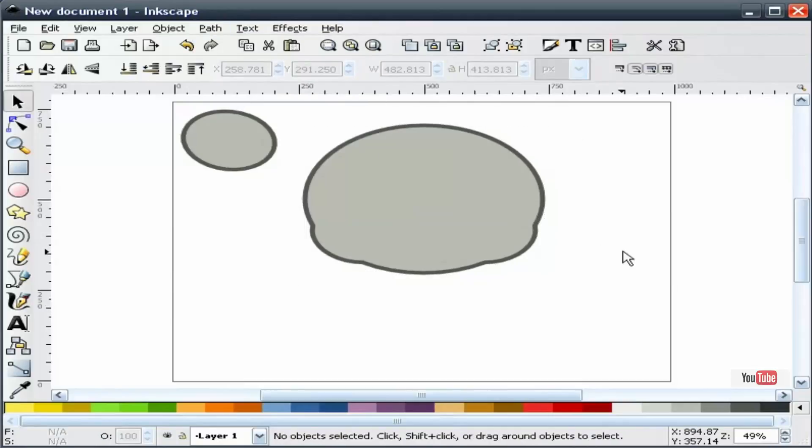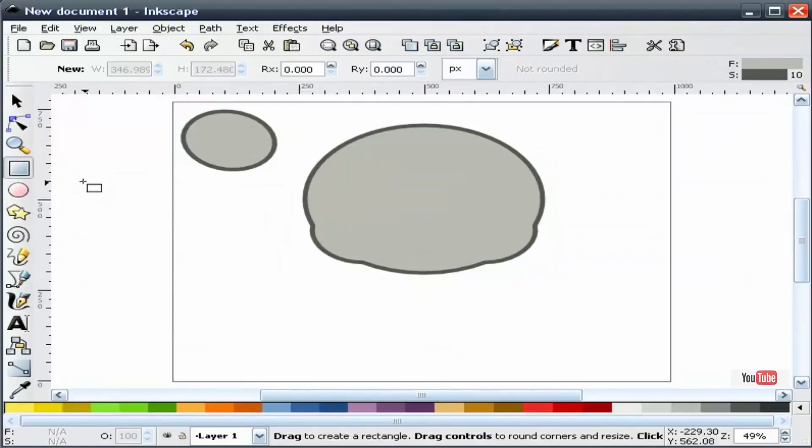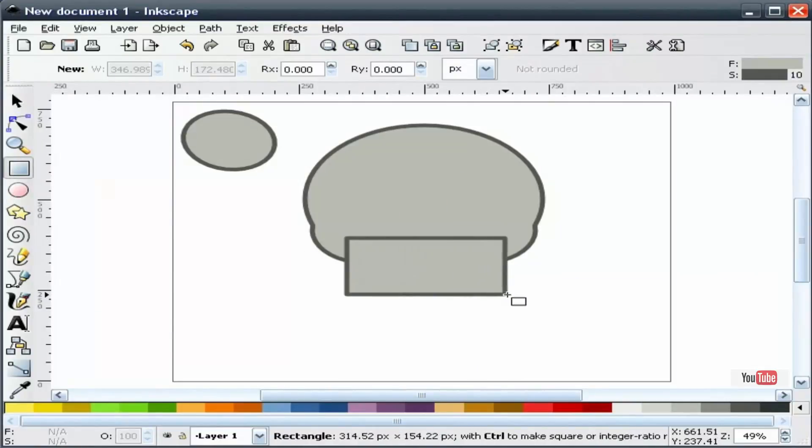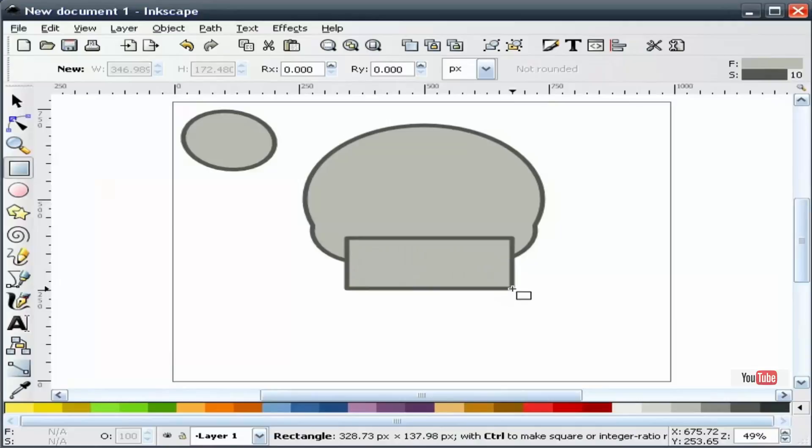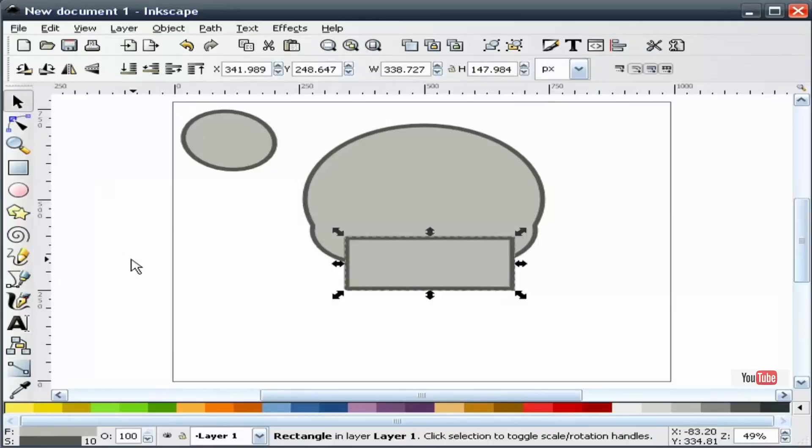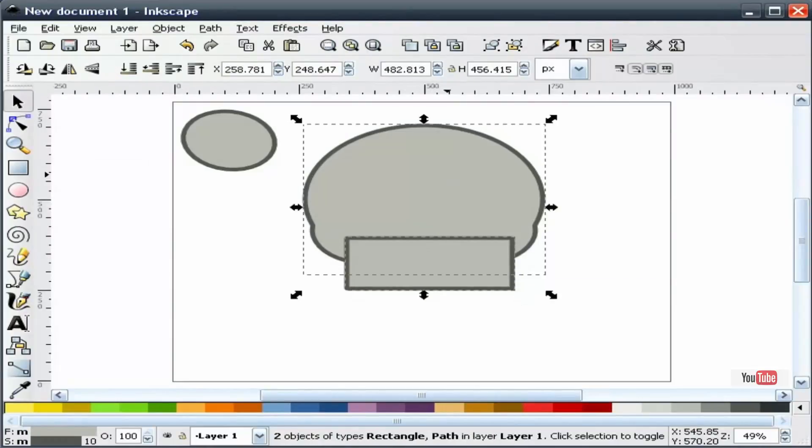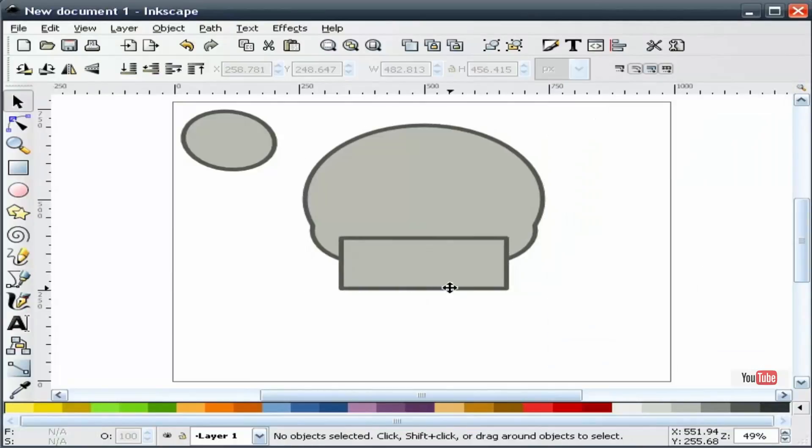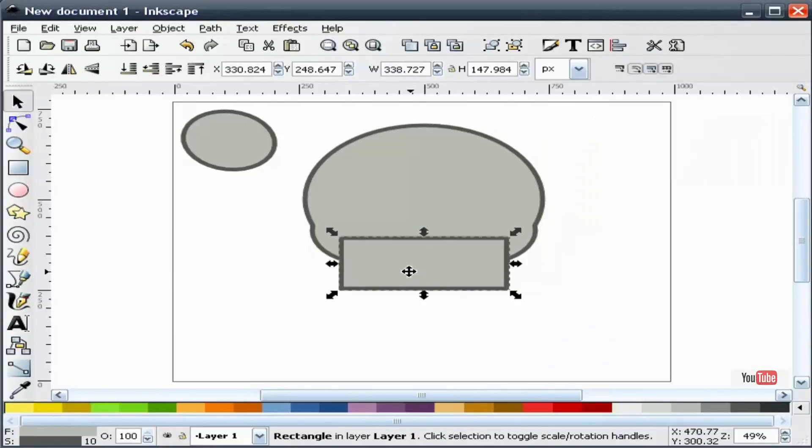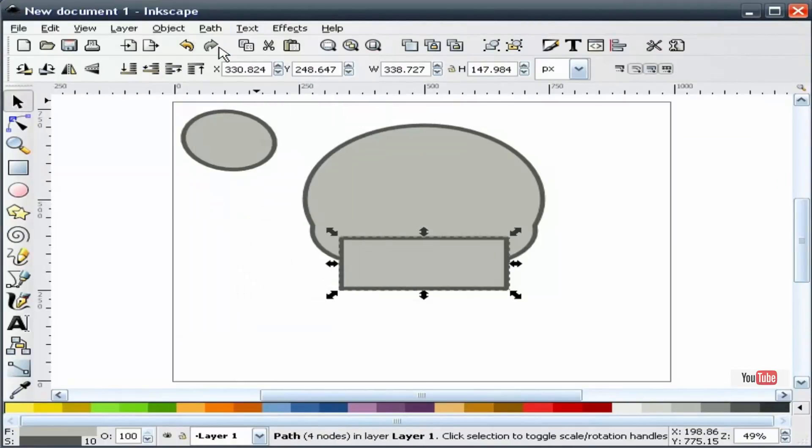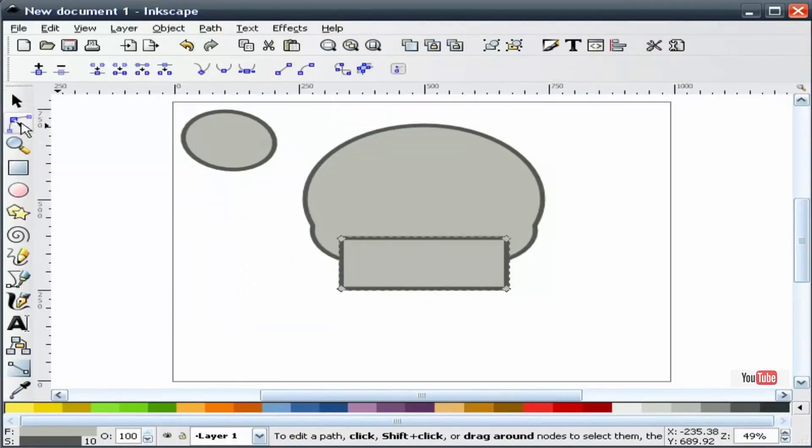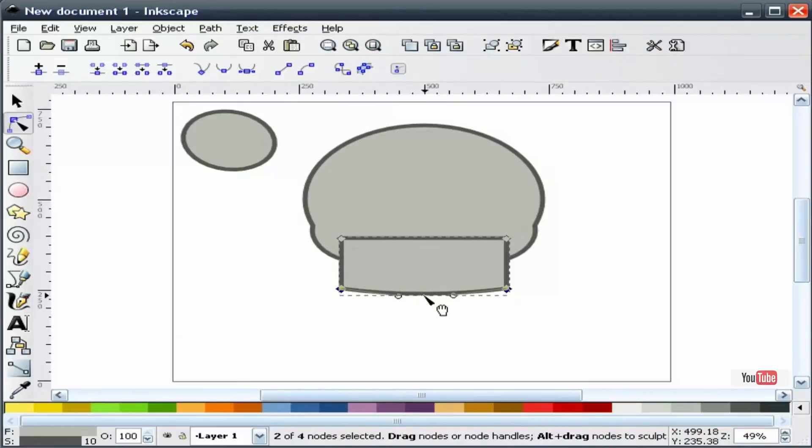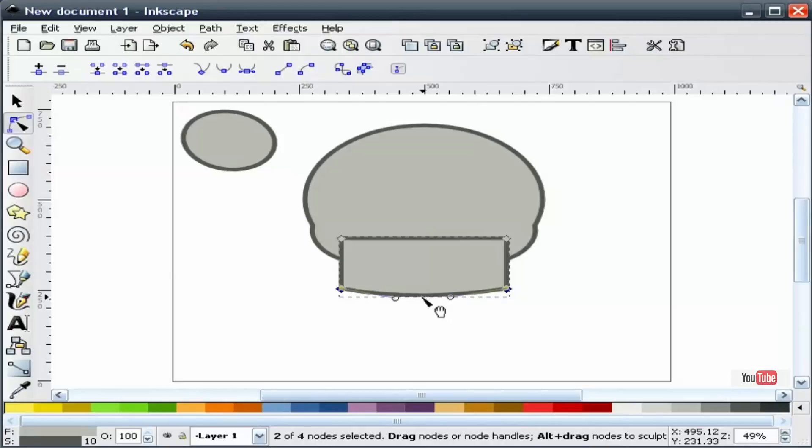The next thing that we're going to do is grab our rectangle tool and draw a rectangle, about like that. Now I'm going to select both shapes, go to our align tool, and adjust our center. I'm going to select the rectangle now, go to path, object to path, and now I'm going to select our node tool. We're going to give this just a little bit of a curvature, about like that.